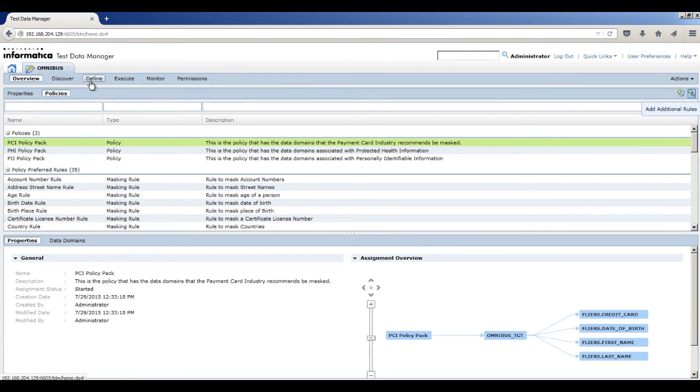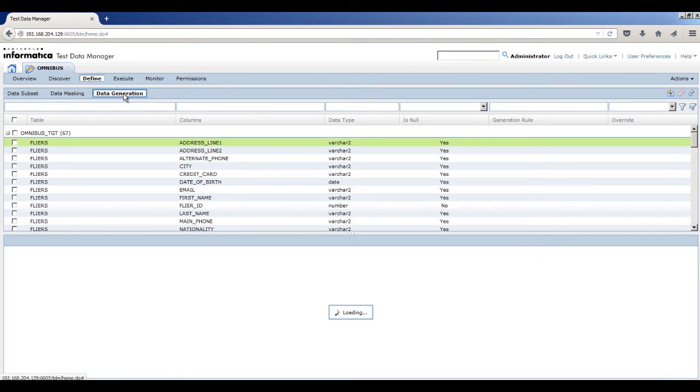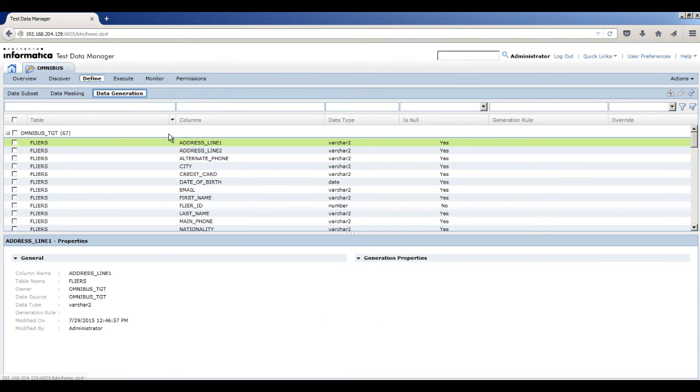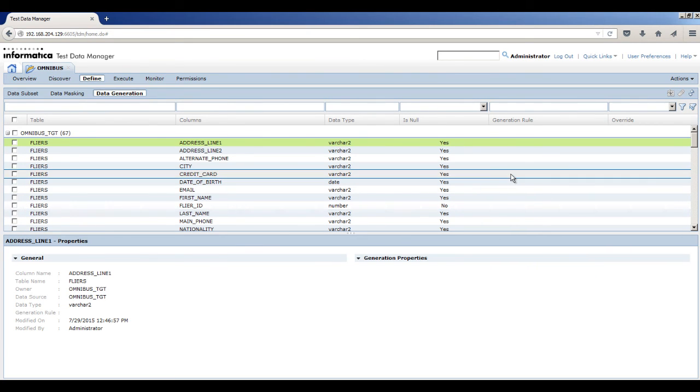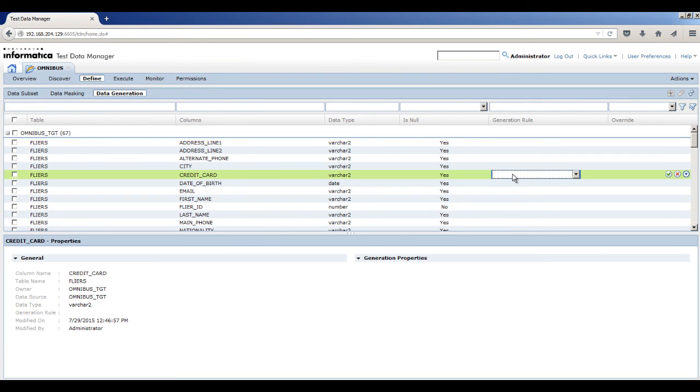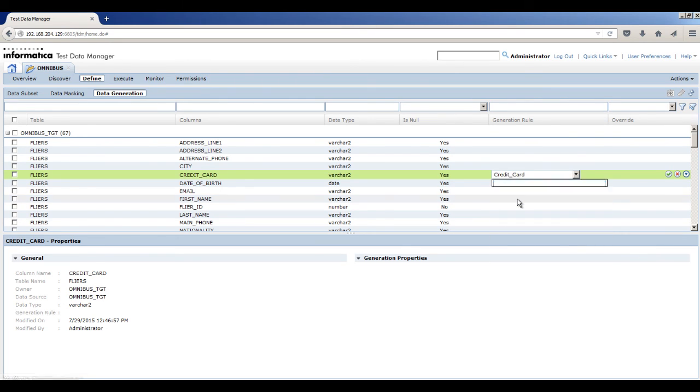Click Define Data Generation. In the Flyers table, select the Credit underscore Card column. Click inside the Generation Rule column and select the Credit underscore Card rule that you added to the project.